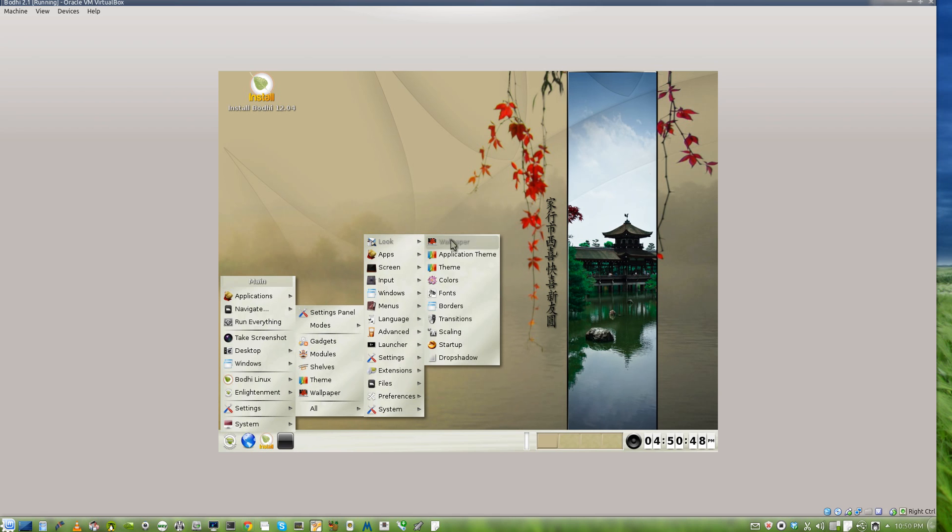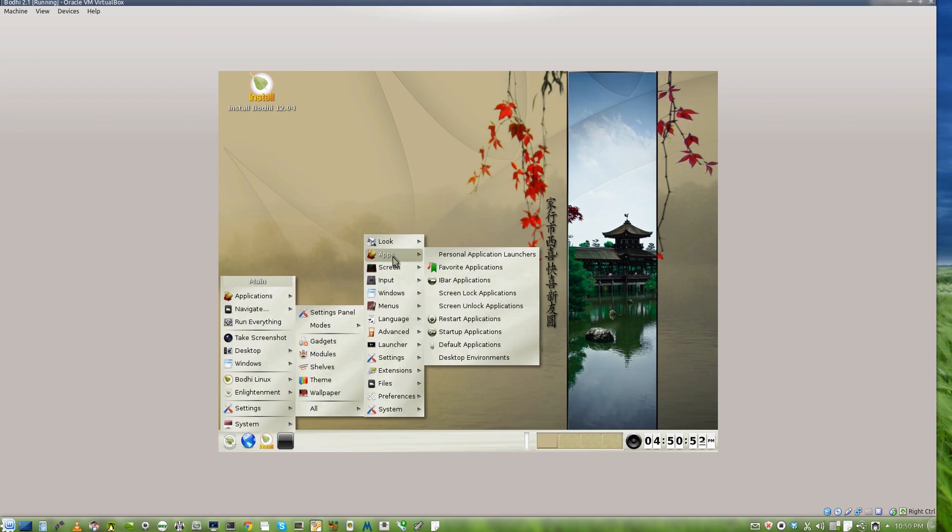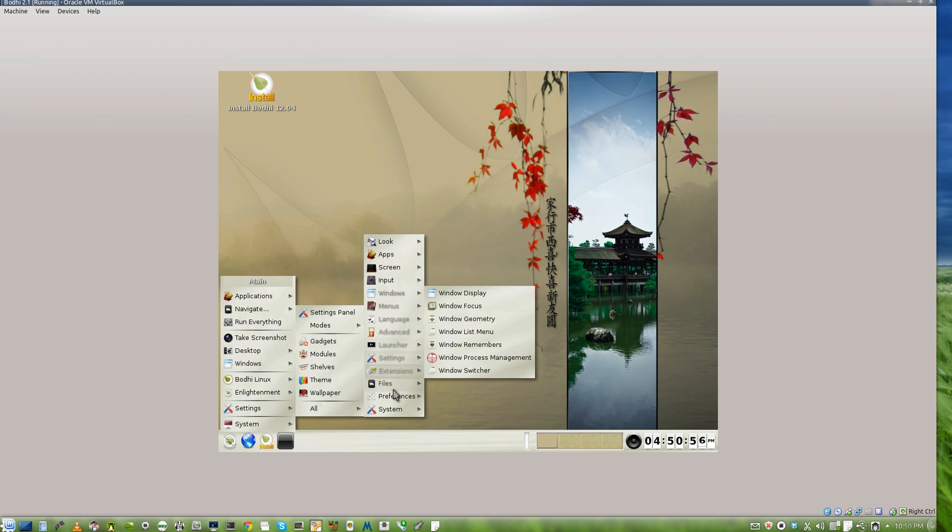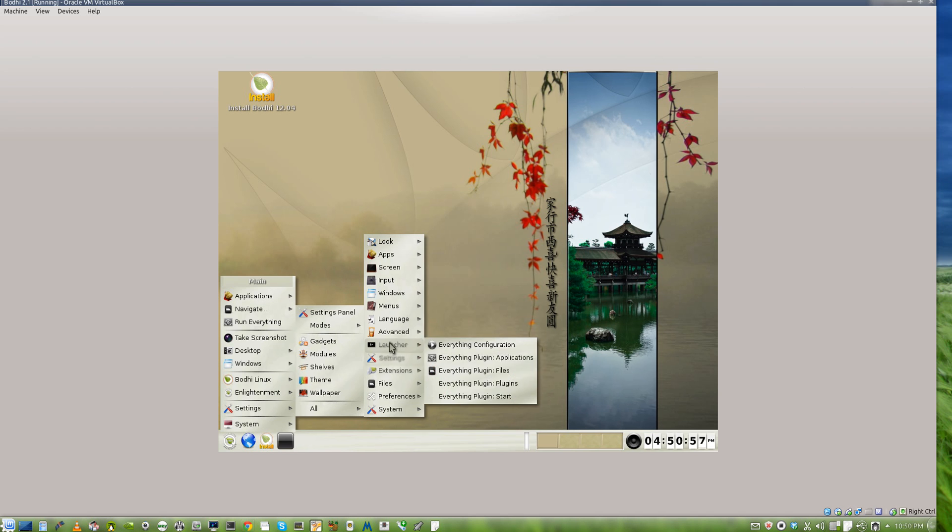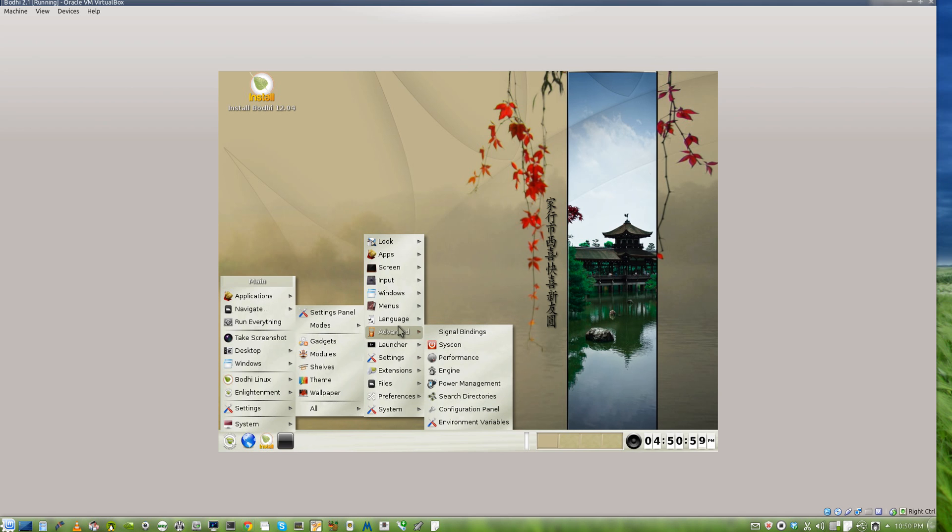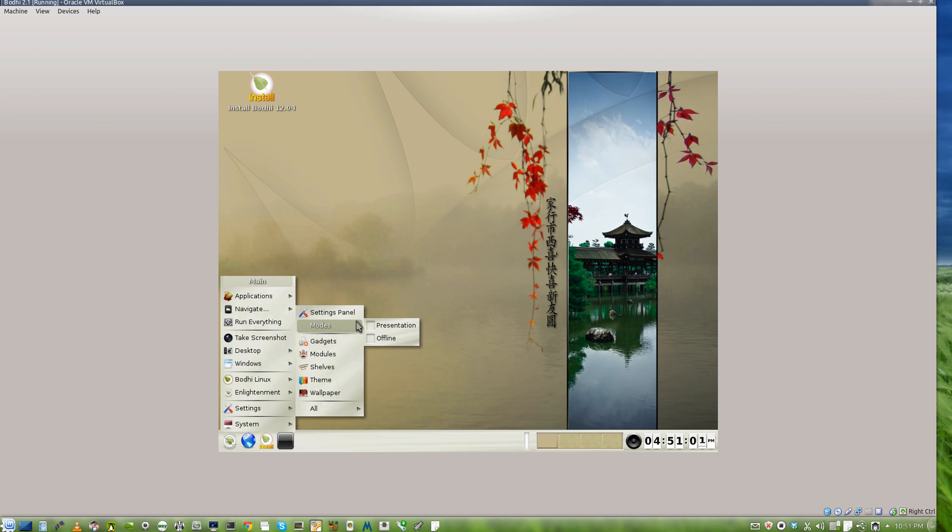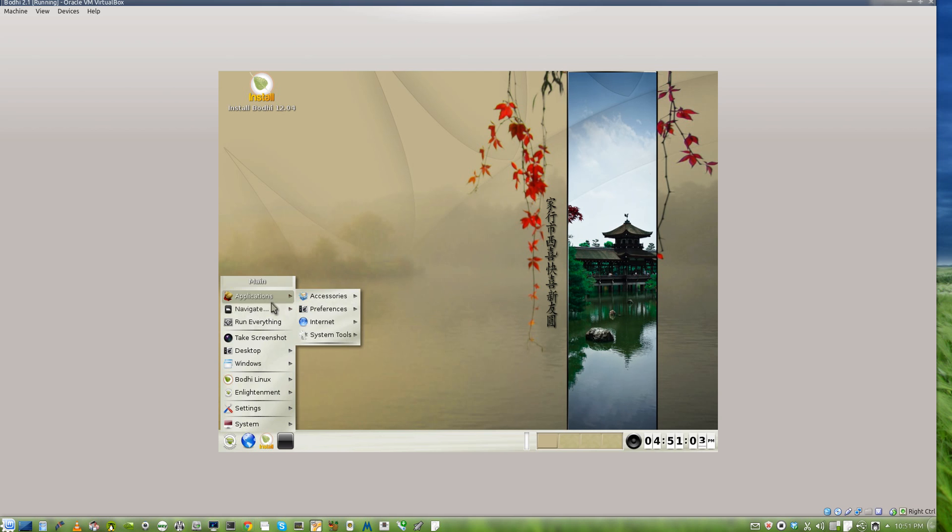From the look, the wallpaper, the theme, the borders, transitions, scaling, the iBar preferences, the dock on the bottom - literally it's a customizer's dream. Not many people use it because it does take a lot of setting up, and I mean a lot of setup.